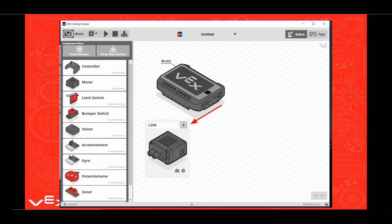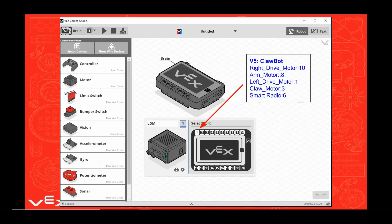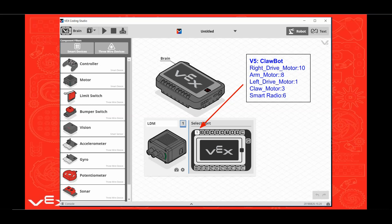Click on the number symbol, or as others refer to it, the pound symbol, also known as hashtag. For this video, we are going to use the configuration for the standard V5 clawbot. So click Select Port 1 to connect the left drive motor to the brain. If you have your left drive motor plugged into a different smart port, simply click on that port number.